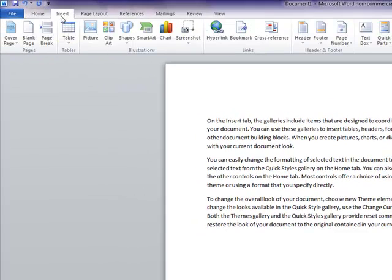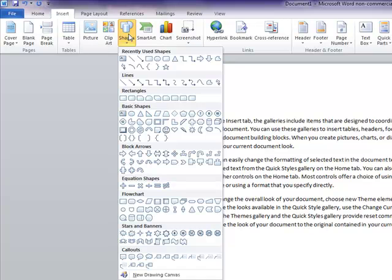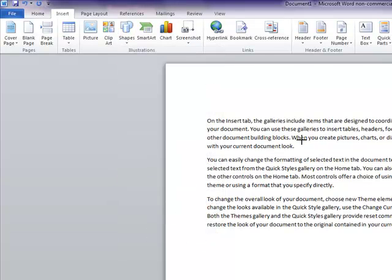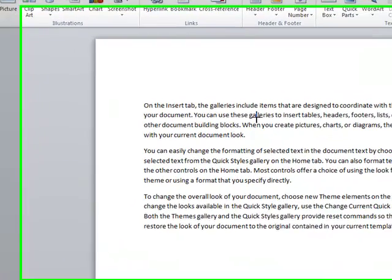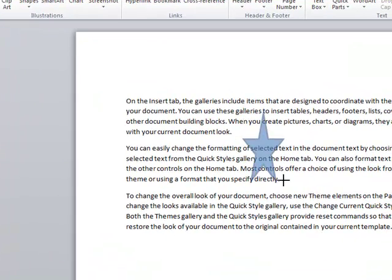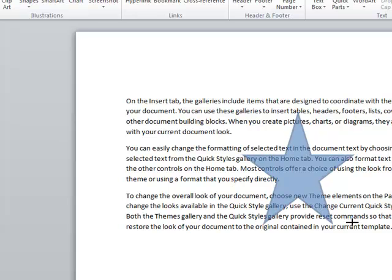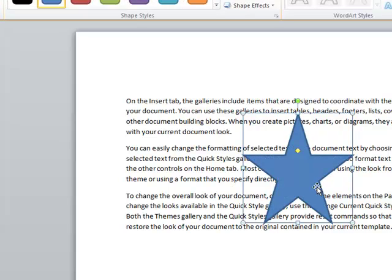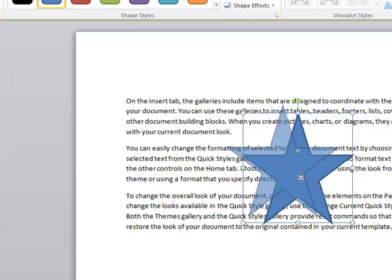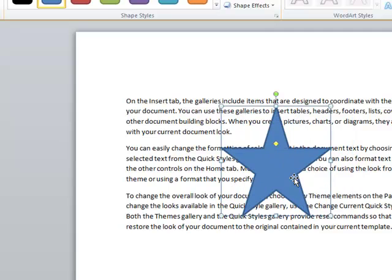And we're going to go over here to insert and we're going to go to a shape because she suggested a star. So that's what we'll find here in our shapes. There we go. And I'm going to create a star shape. Go right here in the middle. Move that up. OK, and it immediately took us to the format page.